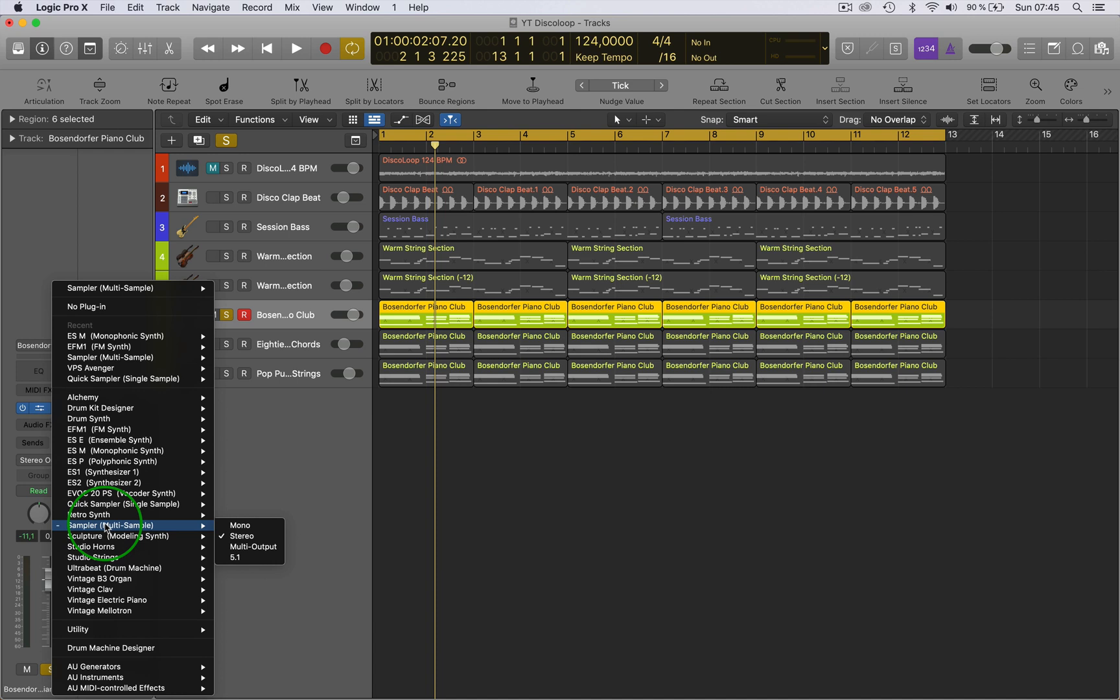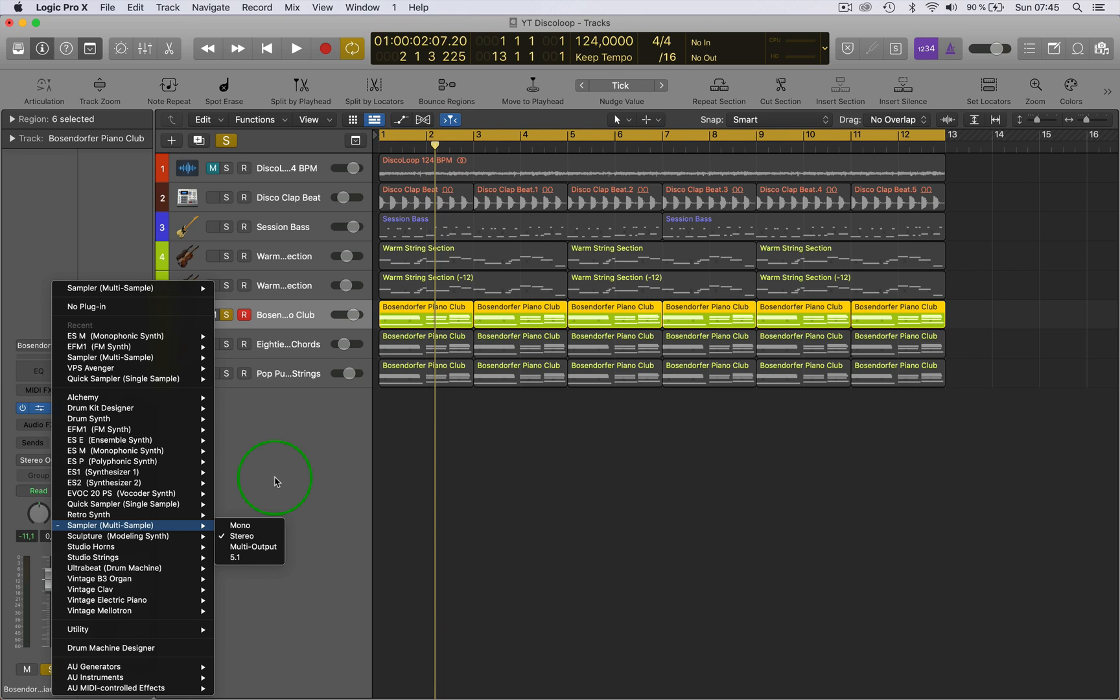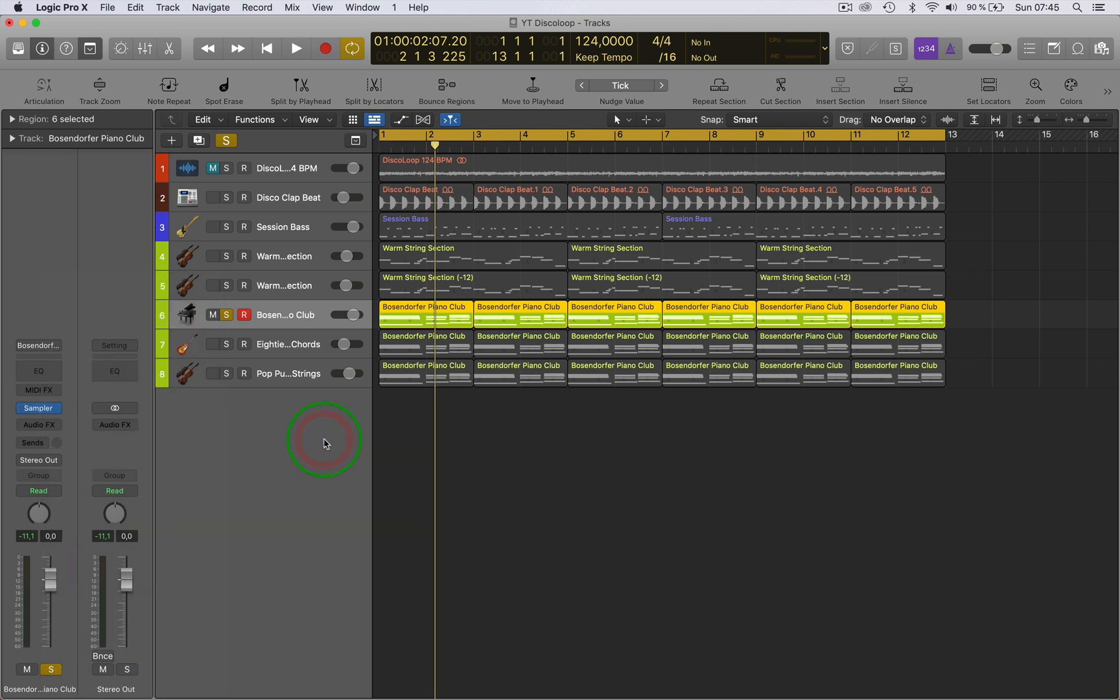stereo, multi-output, and 5.1, which 5.1 is for cinema. Multi-output is when the synth or in this case the sampler has multi outputs and you can assign them to different tracks. For now, let's look at the mono, stereo, and dual mono differences.